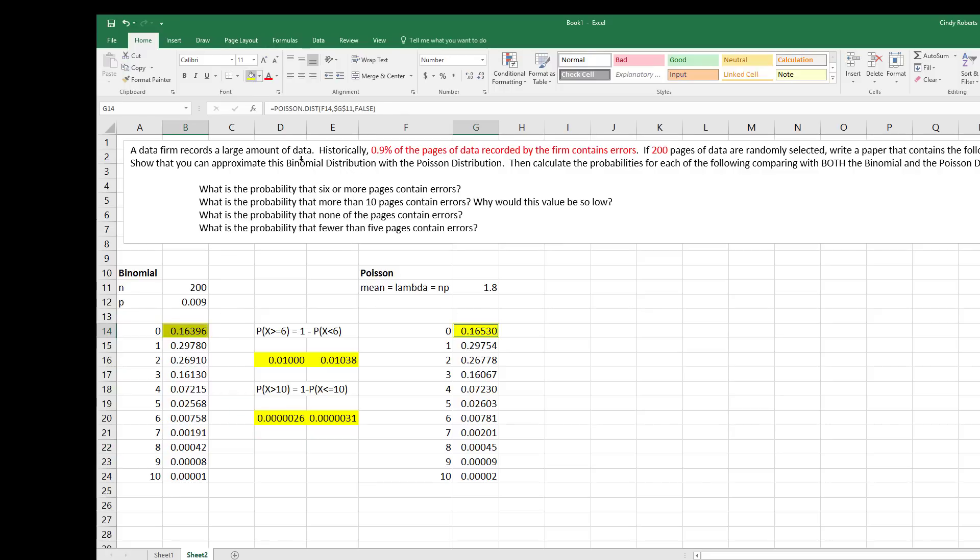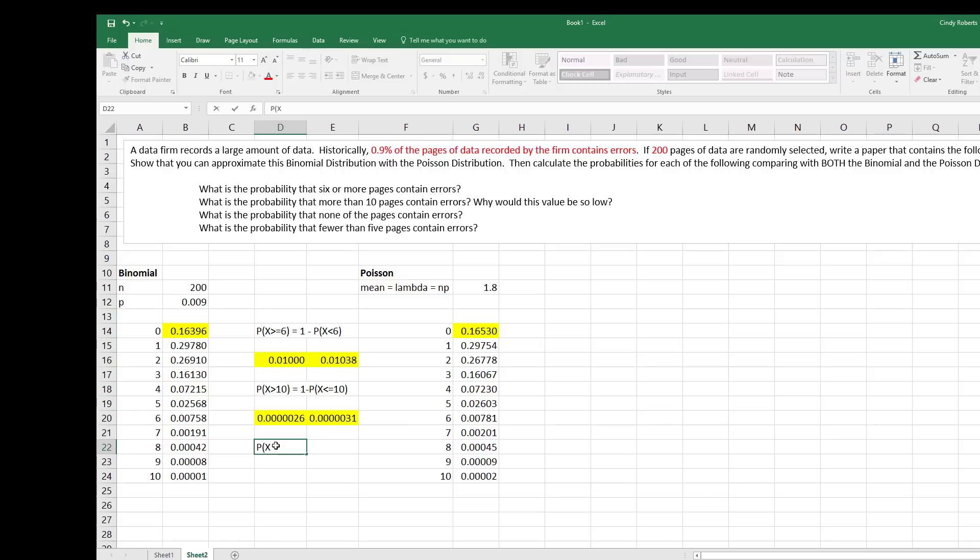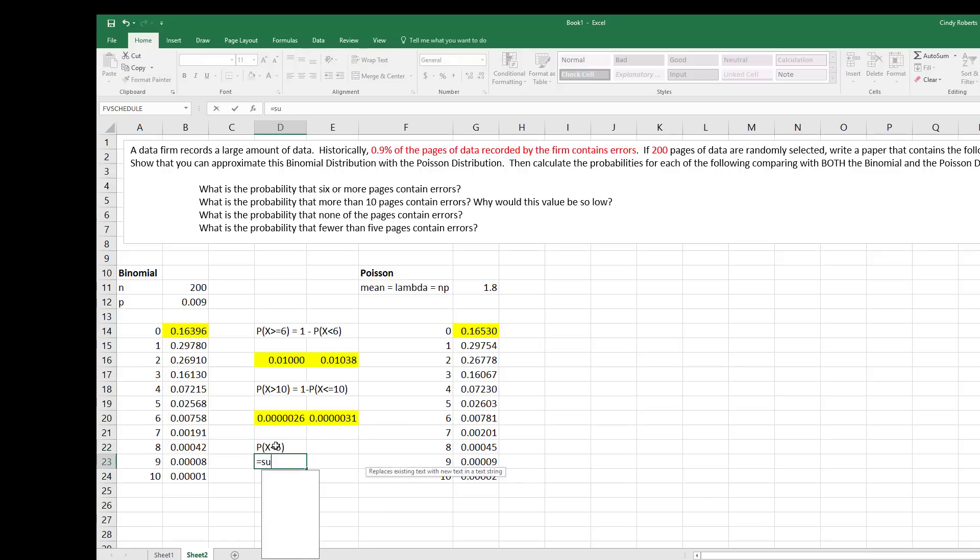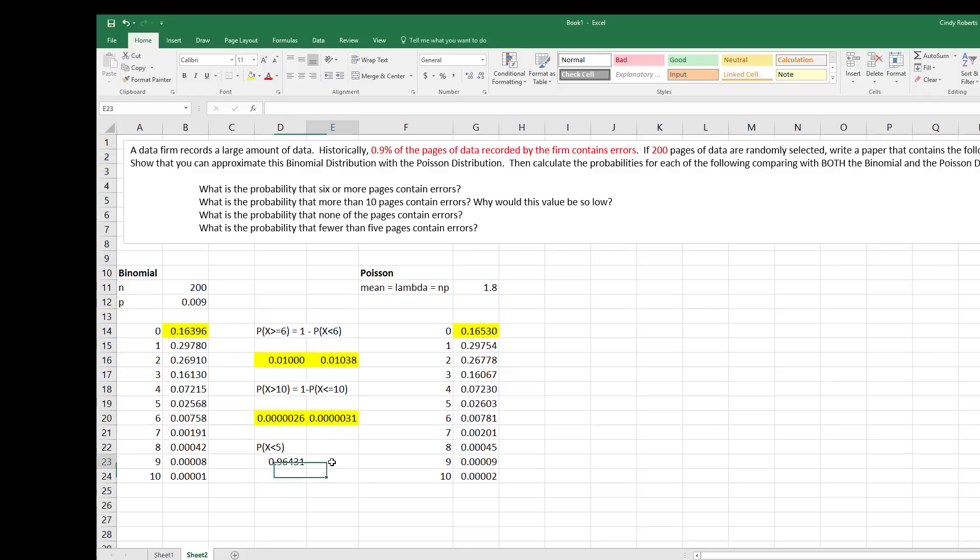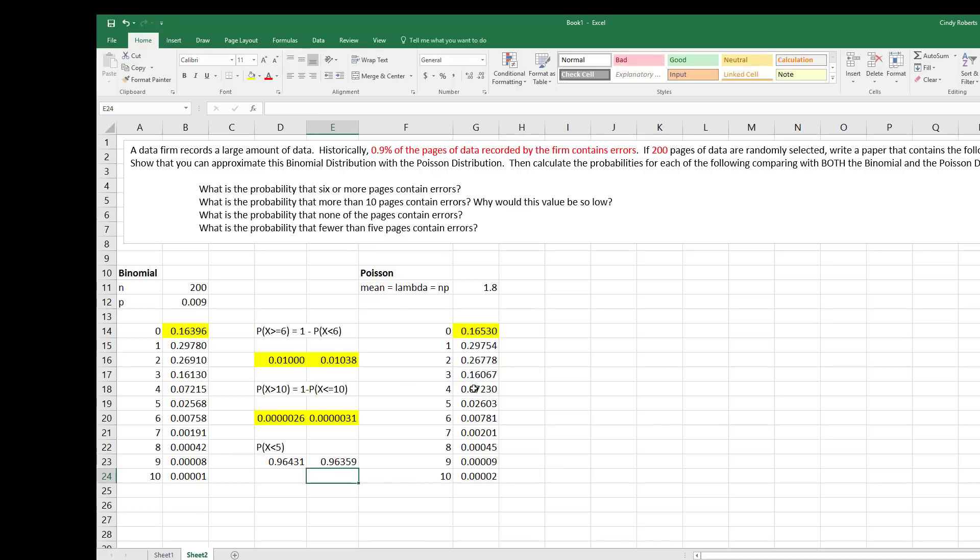Alright, the probability that none of the pages, well that's this one and this one, so that would be the probability of none. And then the probability fewer than five would be less than five, and this is just a straight sum of the probabilities less than five. So fewer than five would be zero through four. And then the same thing over here, we would sum zero through four.